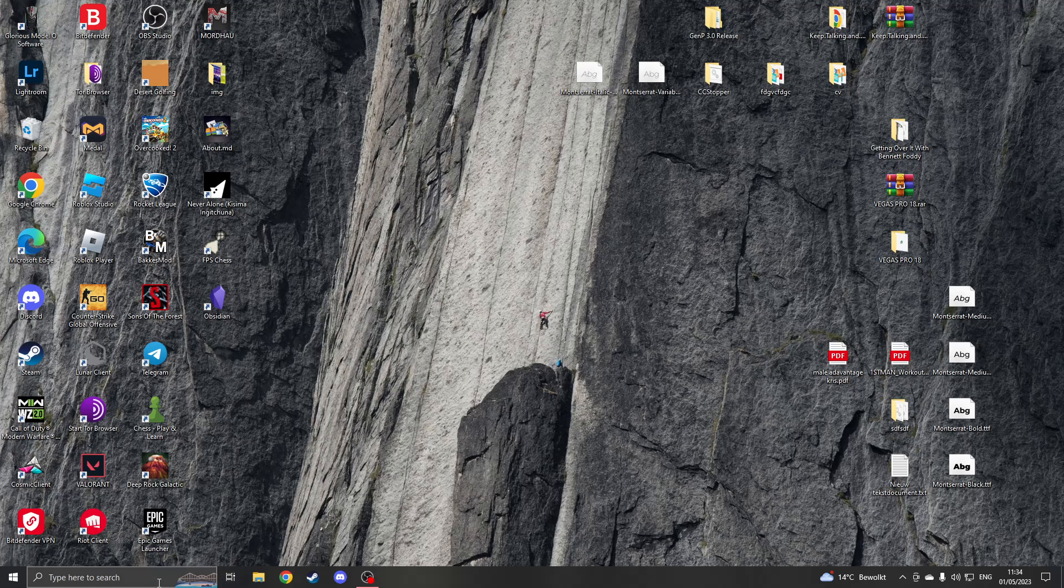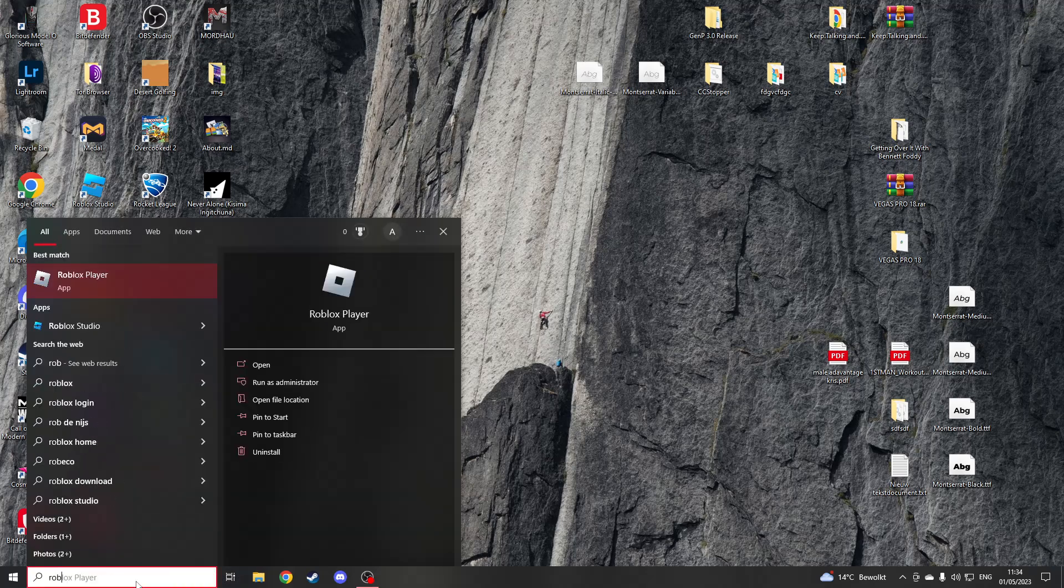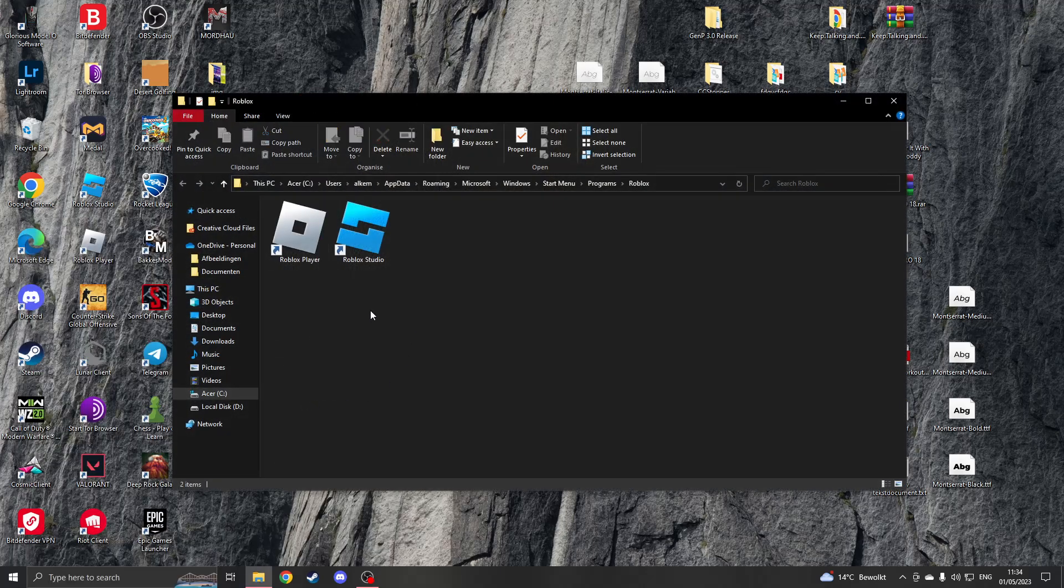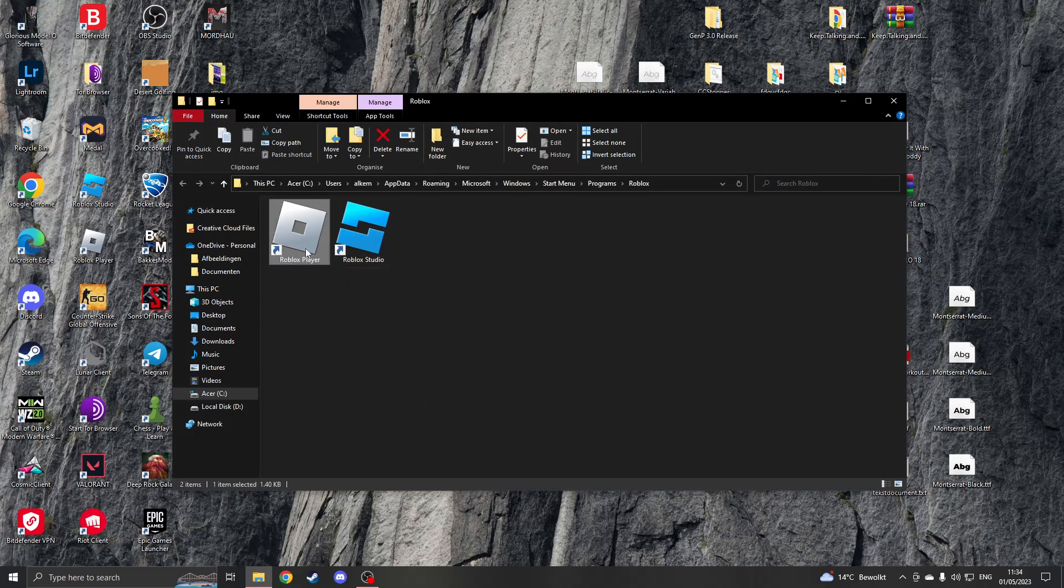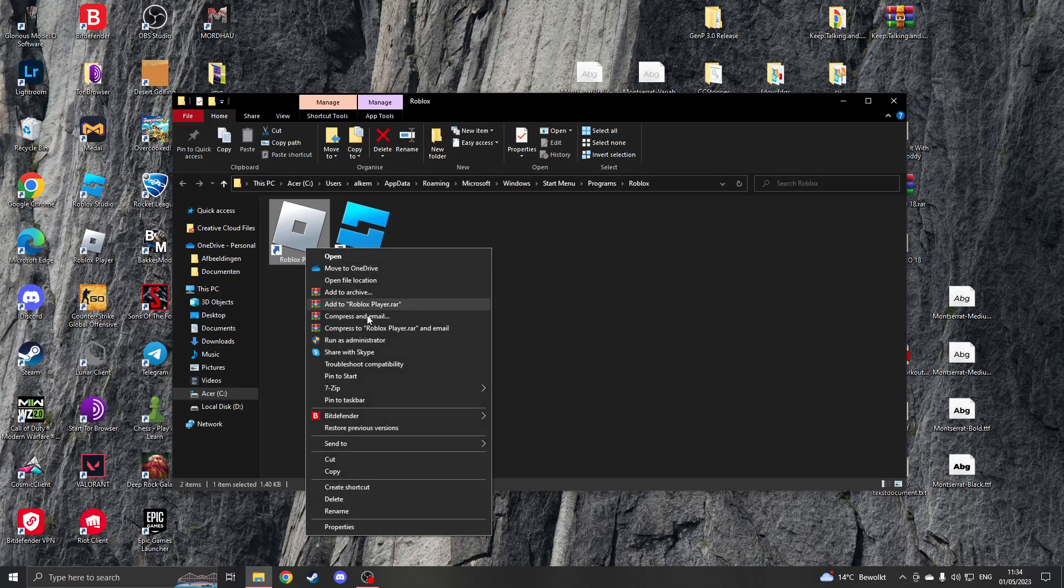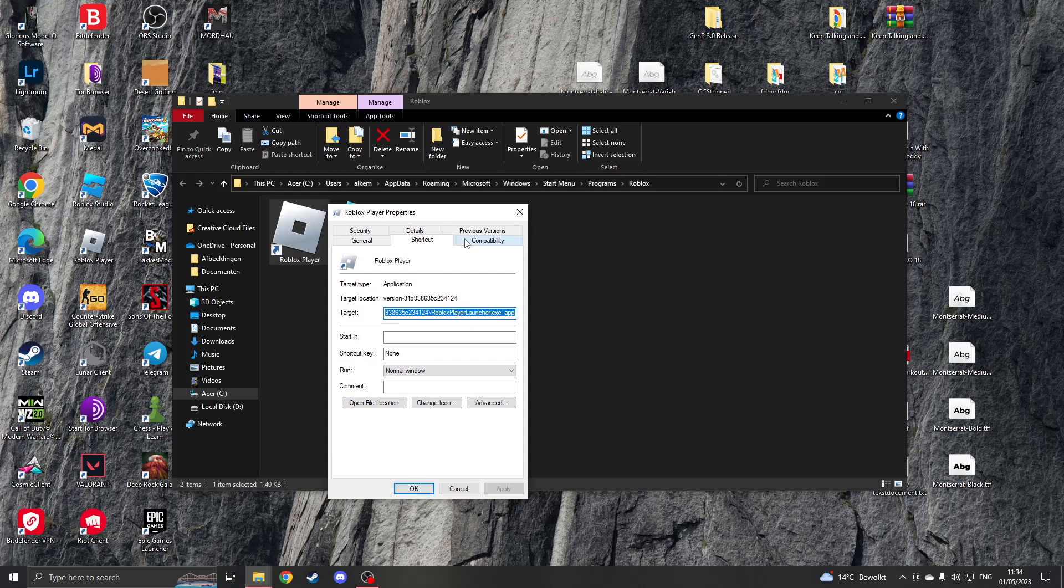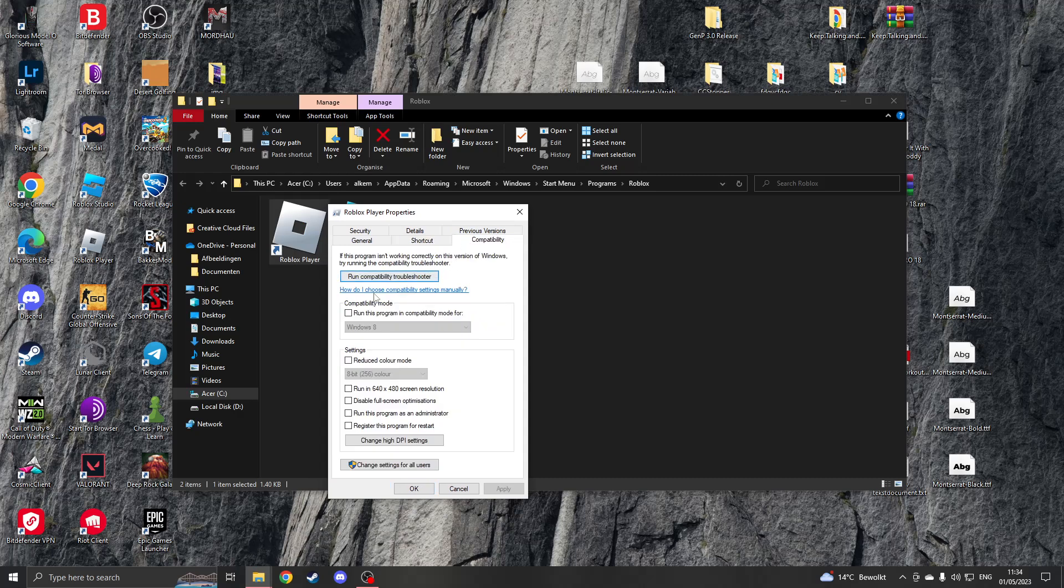The first method is going to be to search in your Windows for Roblox. Then go to the open file location. Once you've done that, right click on your Roblox player. Now go to properties and then go to compatibility.